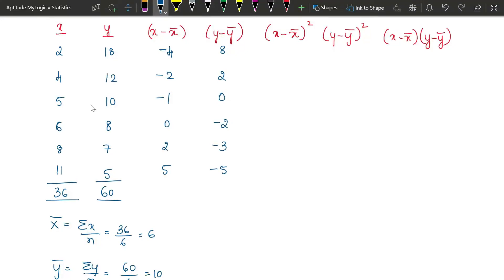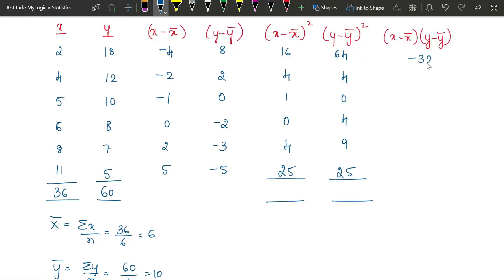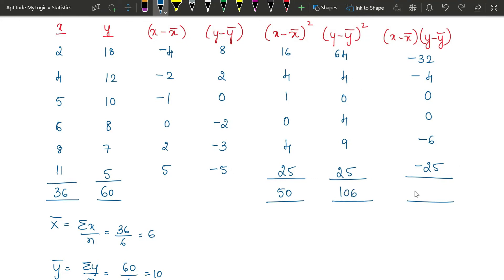Squaring the x deviations: (−4)²=16, (−2)²=4, (−1)²=1, 0²=0, 2²=4, 5²=25. Squaring the y deviations: 64, 4, 0, 4, 9, 25. Products of x and y deviations: −32, −4, 0, 0, −6, −25. Sum of squared x deviations = 50, sum of squared y deviations = 106, sum of products of deviations = −67.